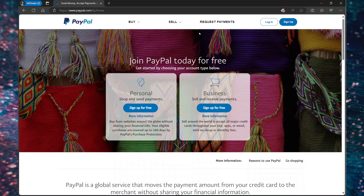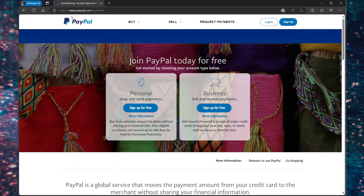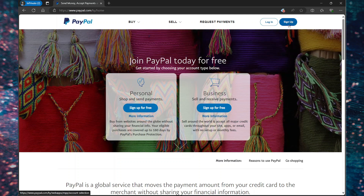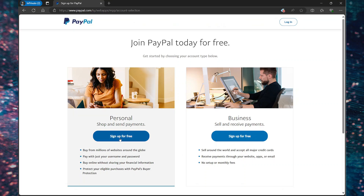In this video, I will be sharing with you how you can create a PayPal account in Cayman. So you want to go to paypal.com and on this website, select sign up. Select sign up for free and personal.